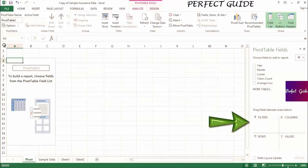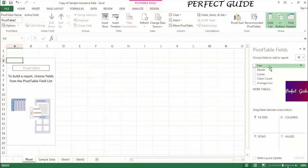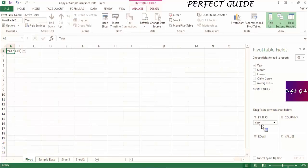When you drag a field into the report filters, instead of showing up in the pivot table itself, it will appear right above the table and will act as a filter on the rest of the pivot table. For example, we have year as one of our fields. If we drag it into the report filters, we'll be able to specify if we want a certain year.